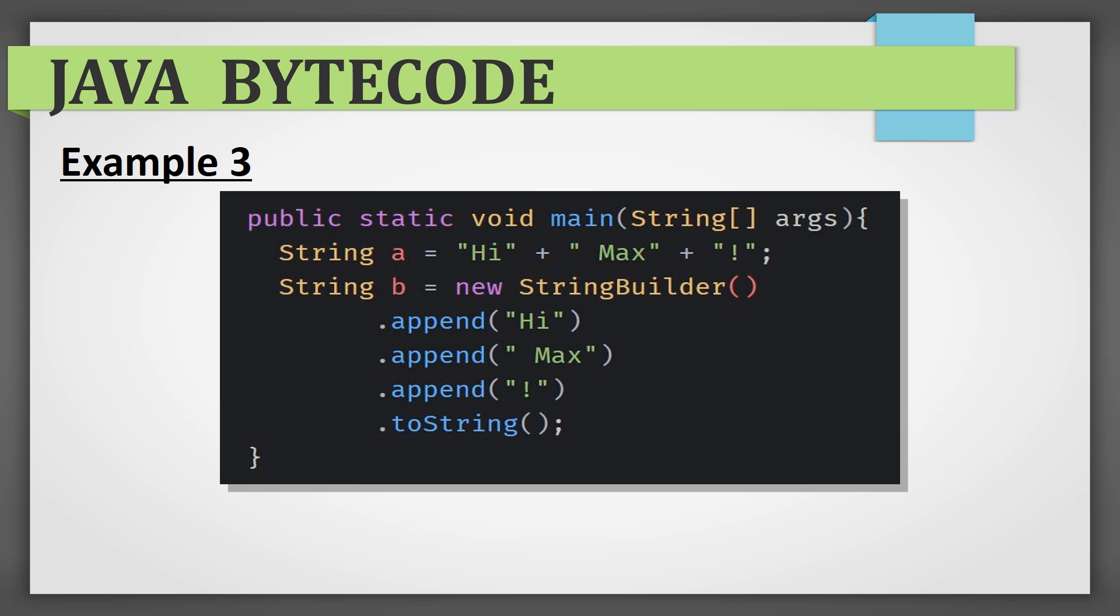But for this particular example, string builder actually shows worse results. If you look at the bytecode of this thing, you'll see that high max exclamation point was already optimized during the compilation stage. So, there will be no concatenation for line A performed in the runtime because the compiler already joined these three lines.